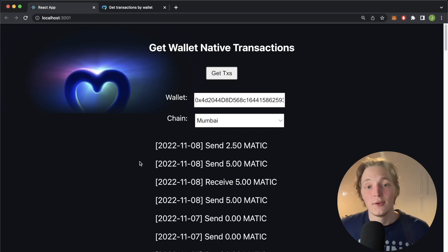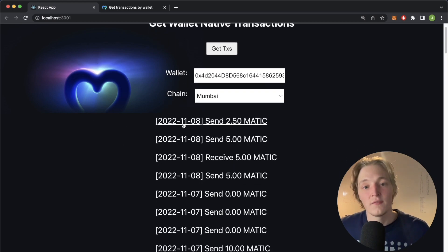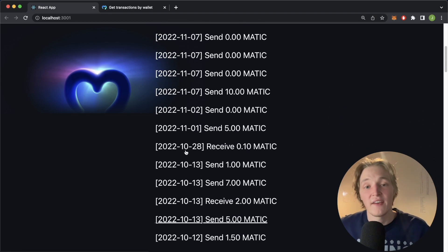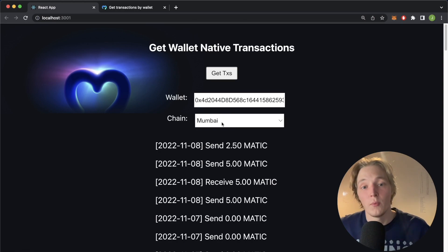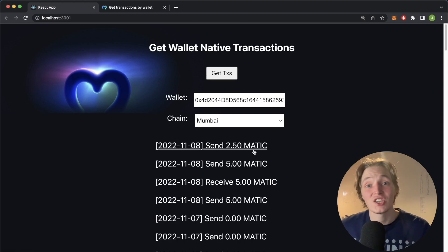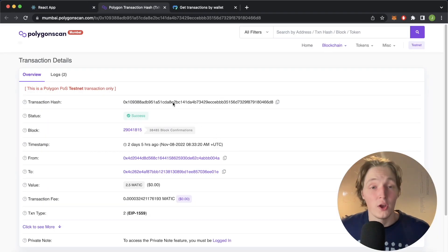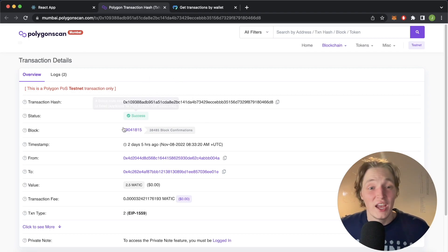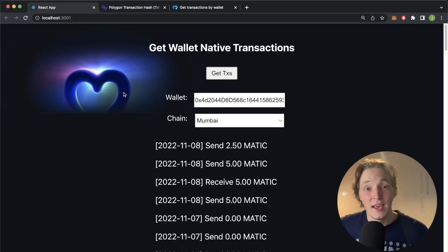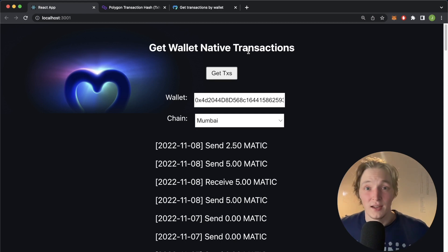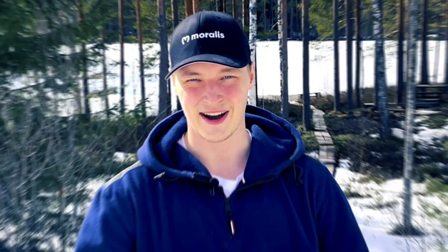As we get the transactions, you get all the transactions listed here. On the 8th of November 2022 we sent 2.5 MATIC, on the 8th we also sent five MATIC, we received five MATIC as well. Going back, we can see all the transactions that have occurred for this wallet on the Mumbai testnet, and we also get the transaction hash for each transaction, which we can use to go to the Polygon Mumbai explorer to check out the transaction in more detail.